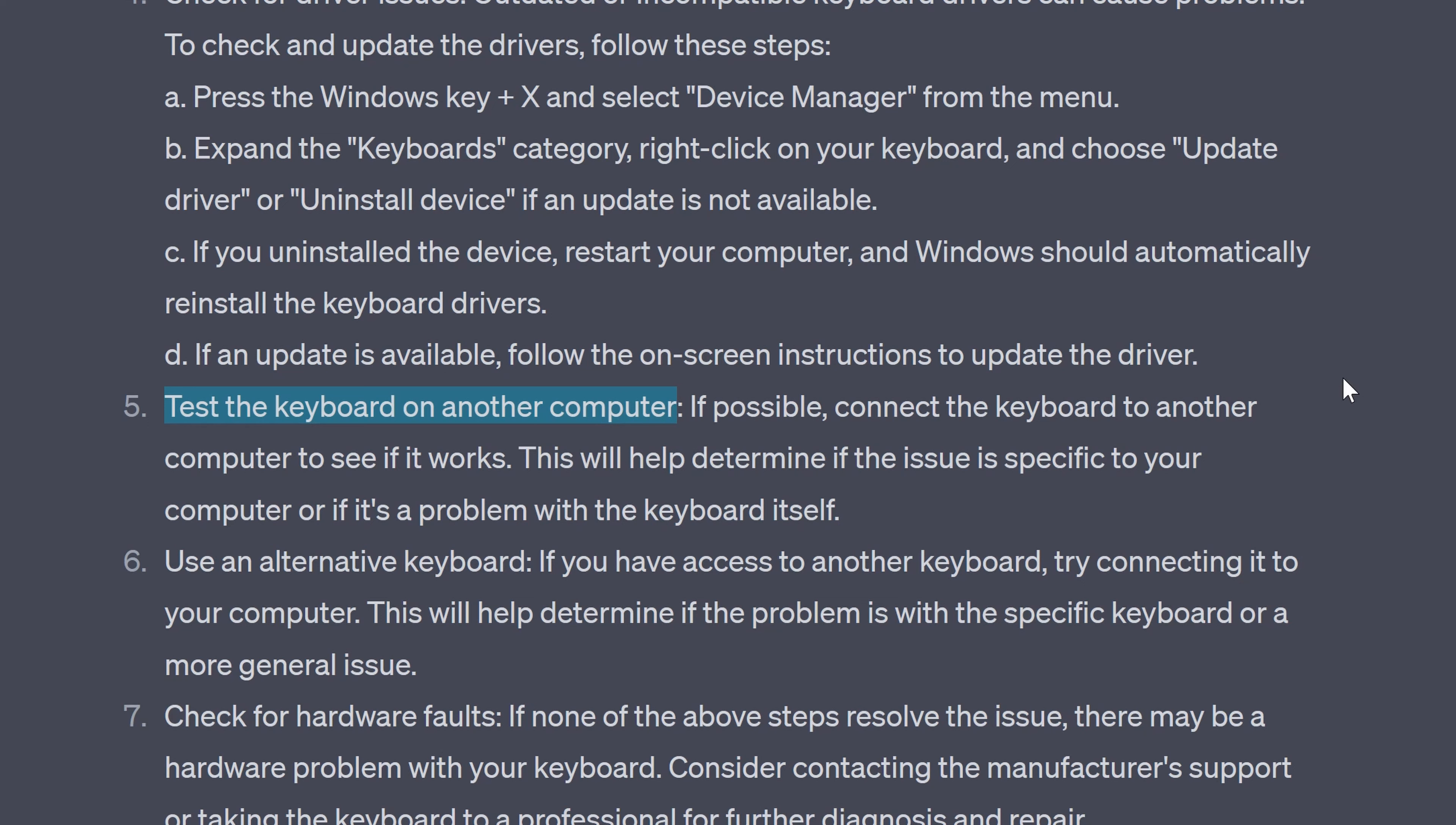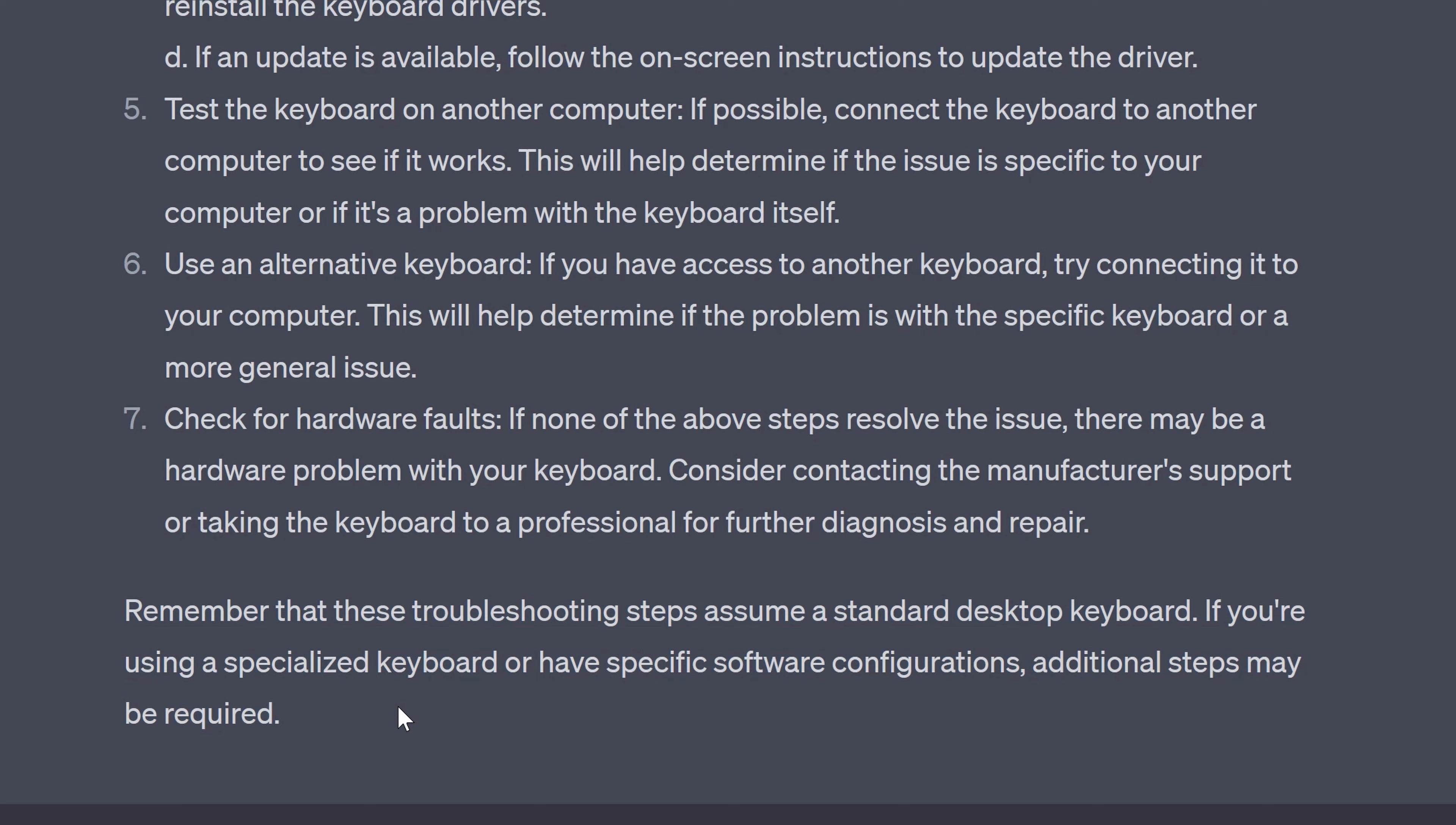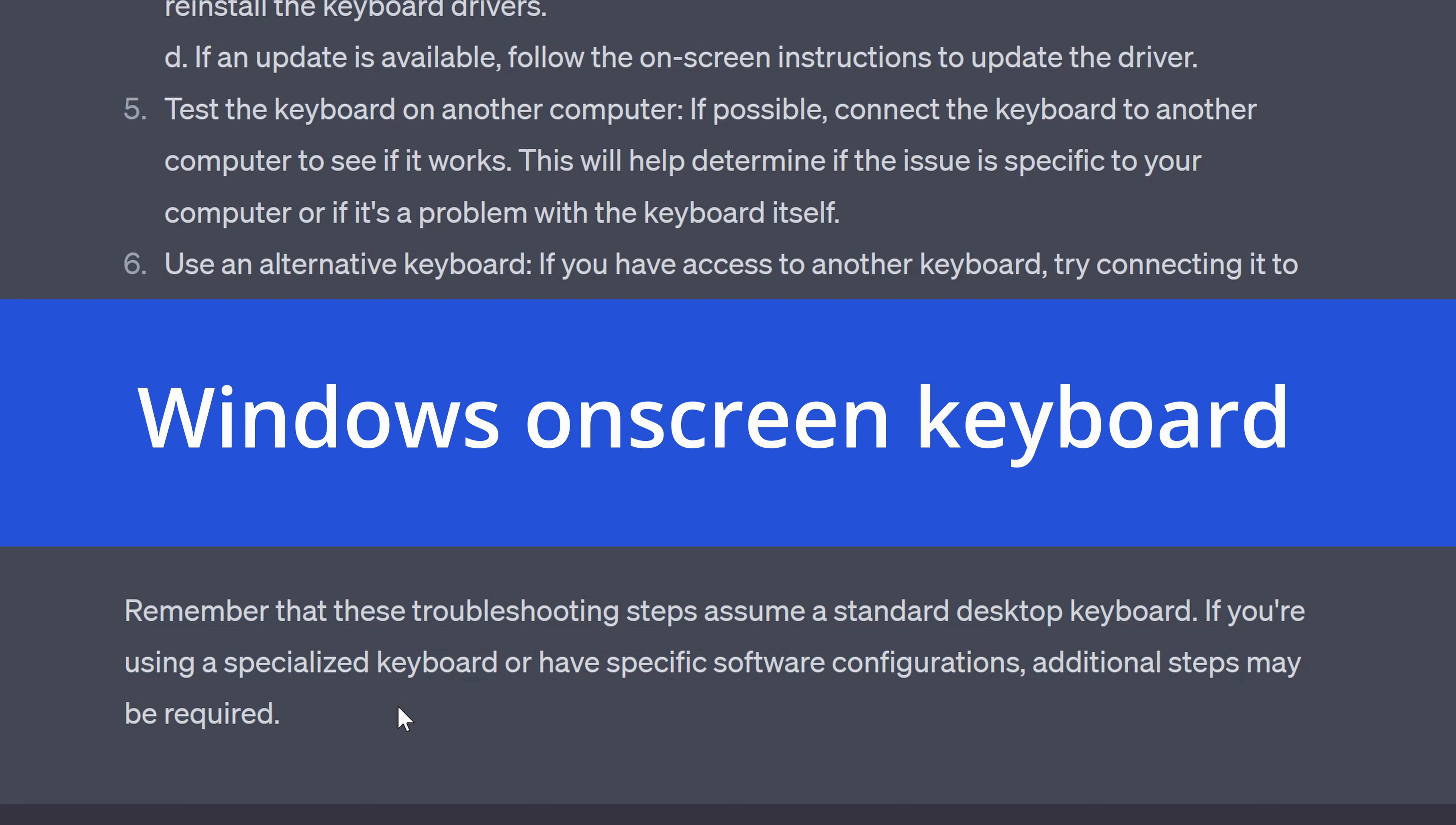Yes. It's good to test the keyboard on another computer if you can and if the keyboard works on another computer you then know the keyboard is not the problem. Use an alternative keyboard and check for hardware faults. Okay that's all very good. I think it would have been a nice added extra if it told us about the Windows on-screen keyboard. That can be used as a temporary measure when your keyboard isn't working.